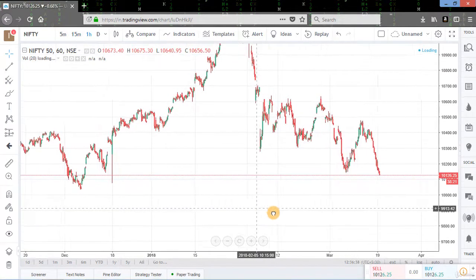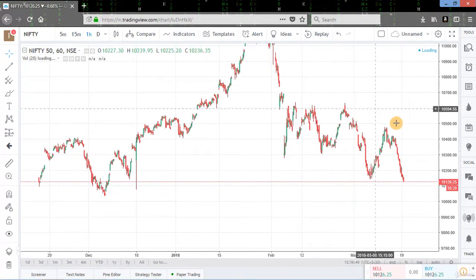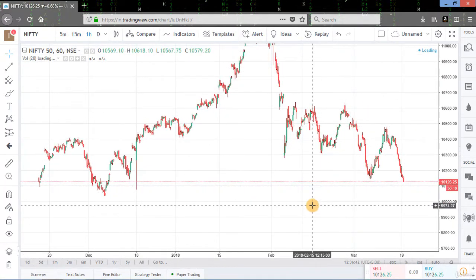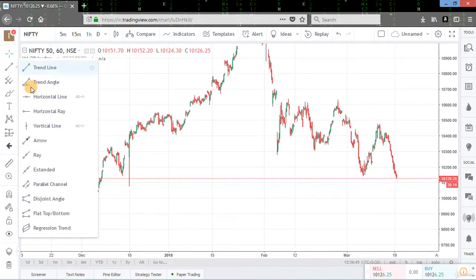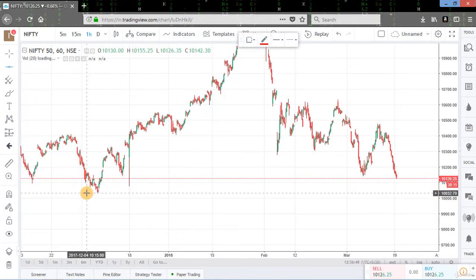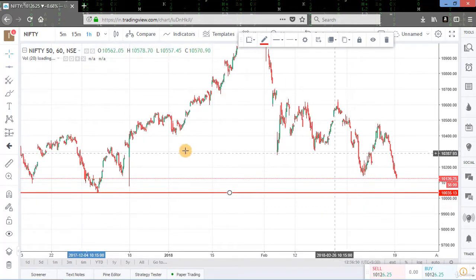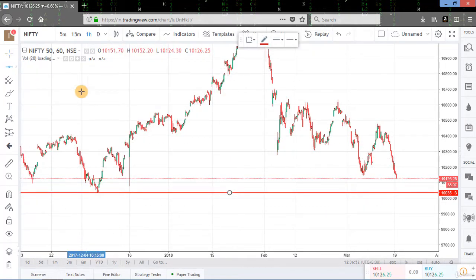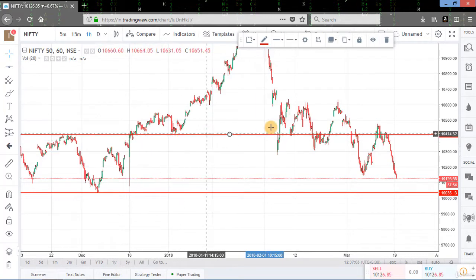This is the hourly chart of Nifty. We can see that Nifty is in a downtrend and we just draw the horizontal lines for support and resistance levels. This is the support level for Nifty. Now we will draw some more lines — this is the resistance line.